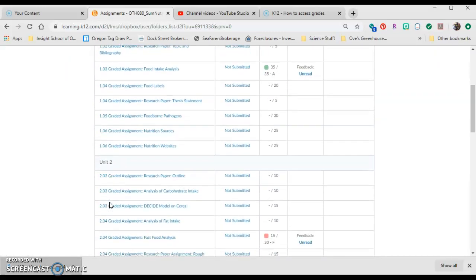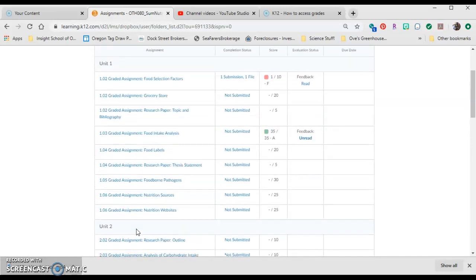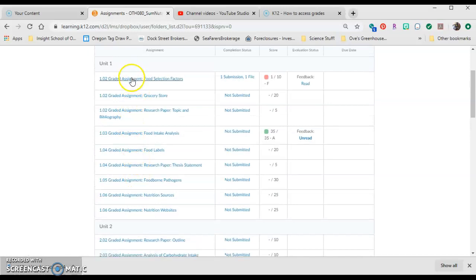We can go down to unit 2 and find something that's already graded. Let's say we wanted to resubmit. Maybe we wanted to resubmit this. Simply click on the link.